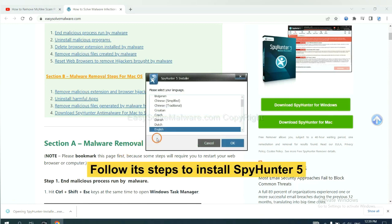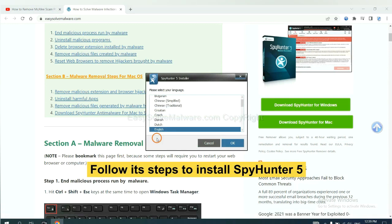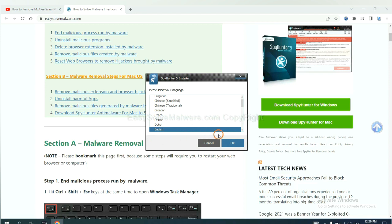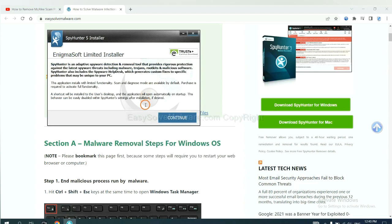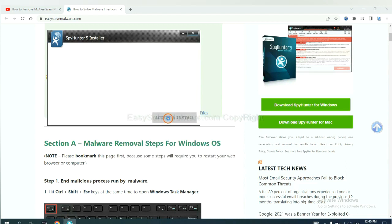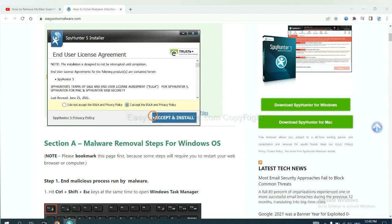Now you need to follow these steps to install SpyHunter 5. Select language, continue, and accept and install.